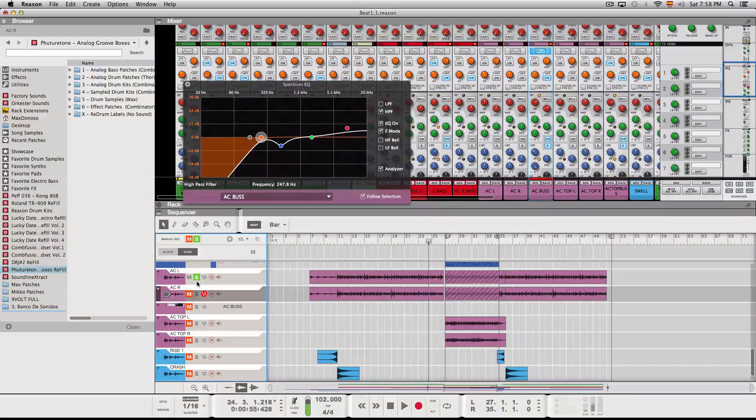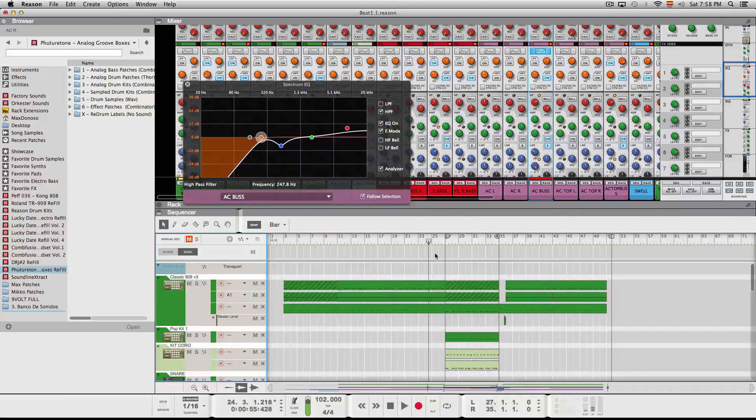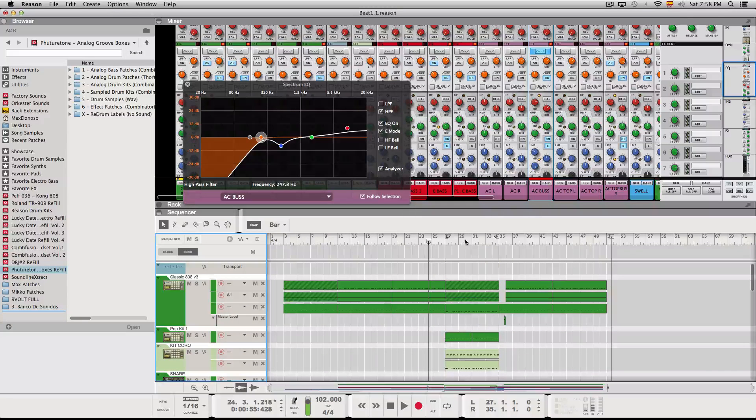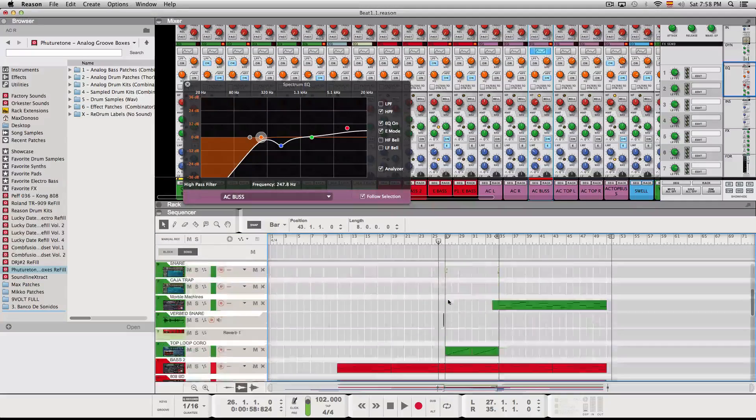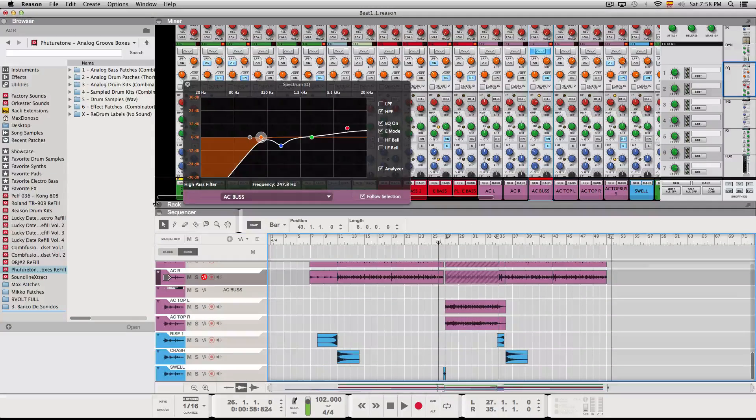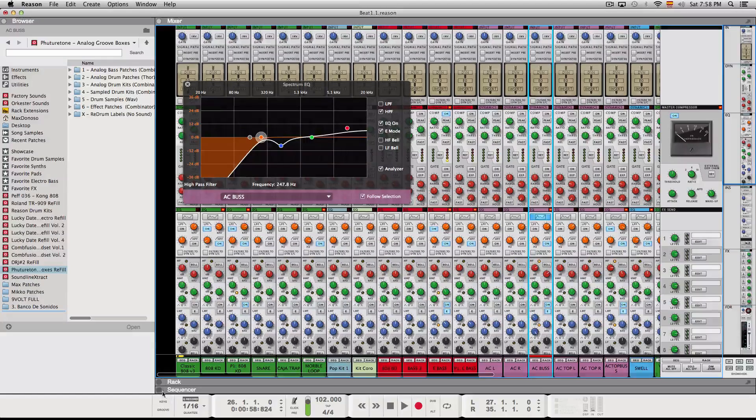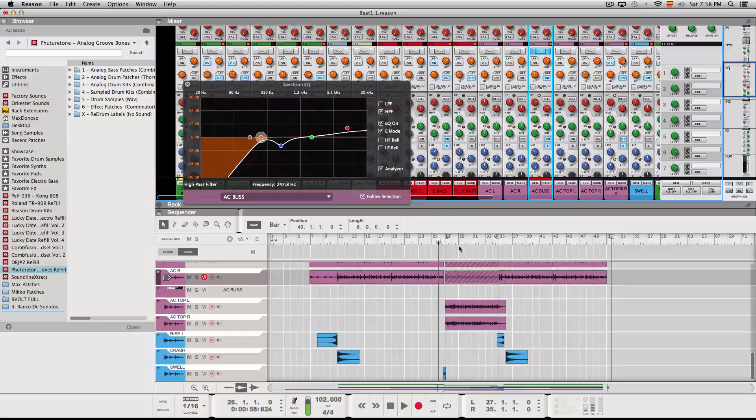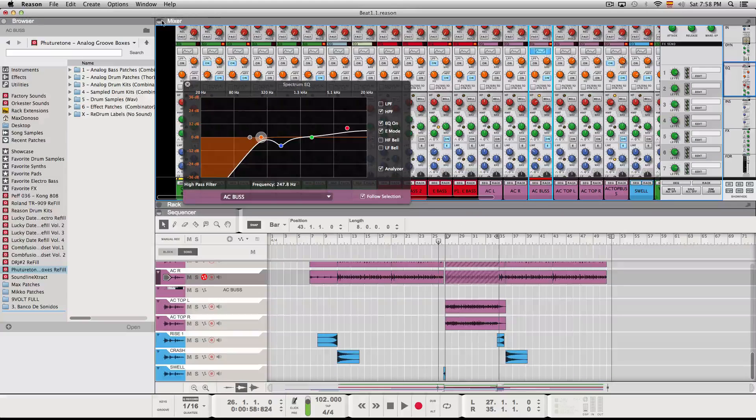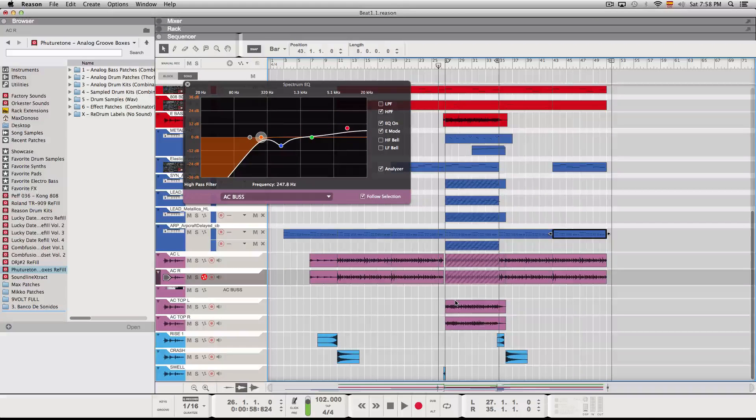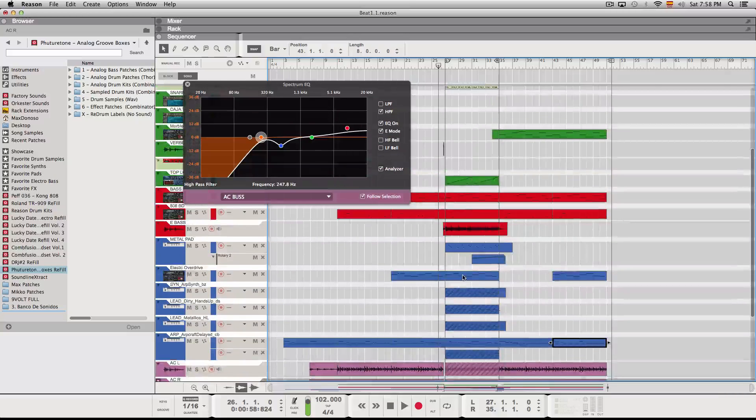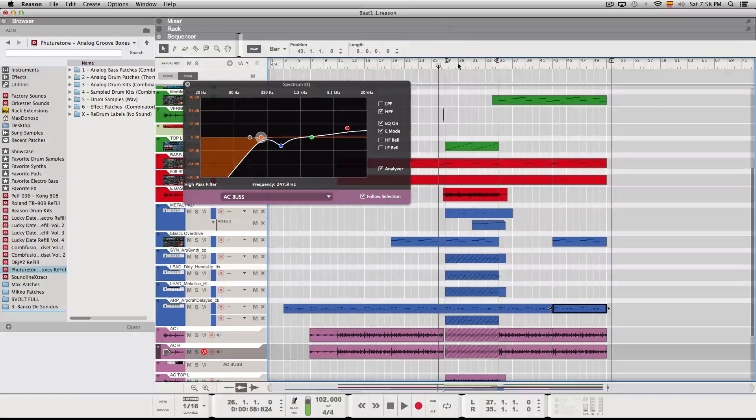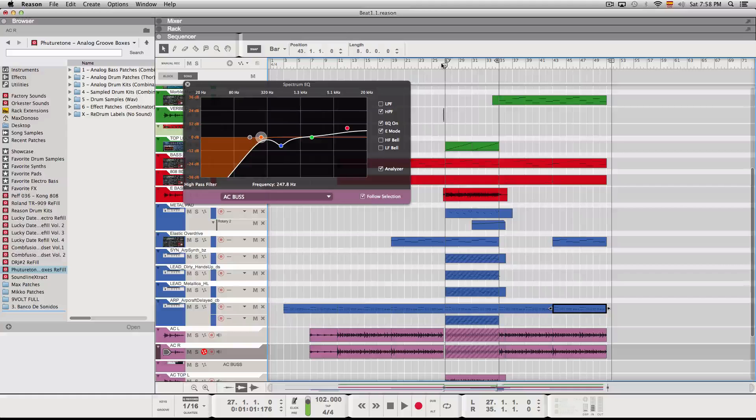So yeah. That's pretty much it for the verse. And then the chorus is really... There's a lot to do in the chorus. As you can see. I was trying to lay down a lot of ideas.